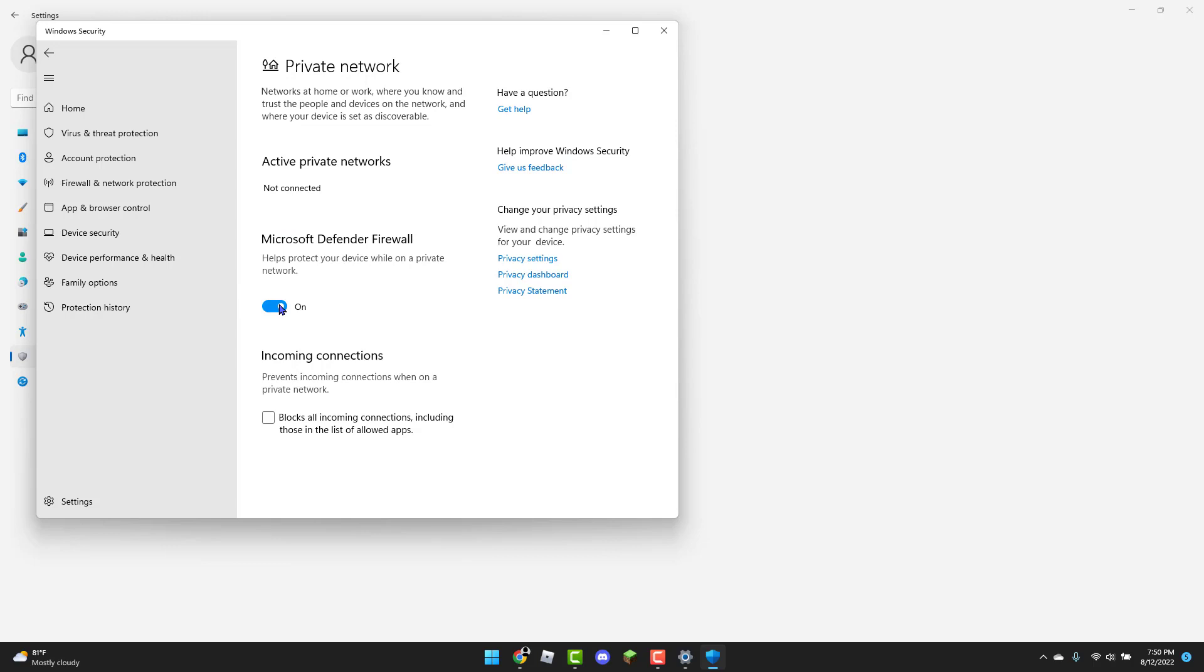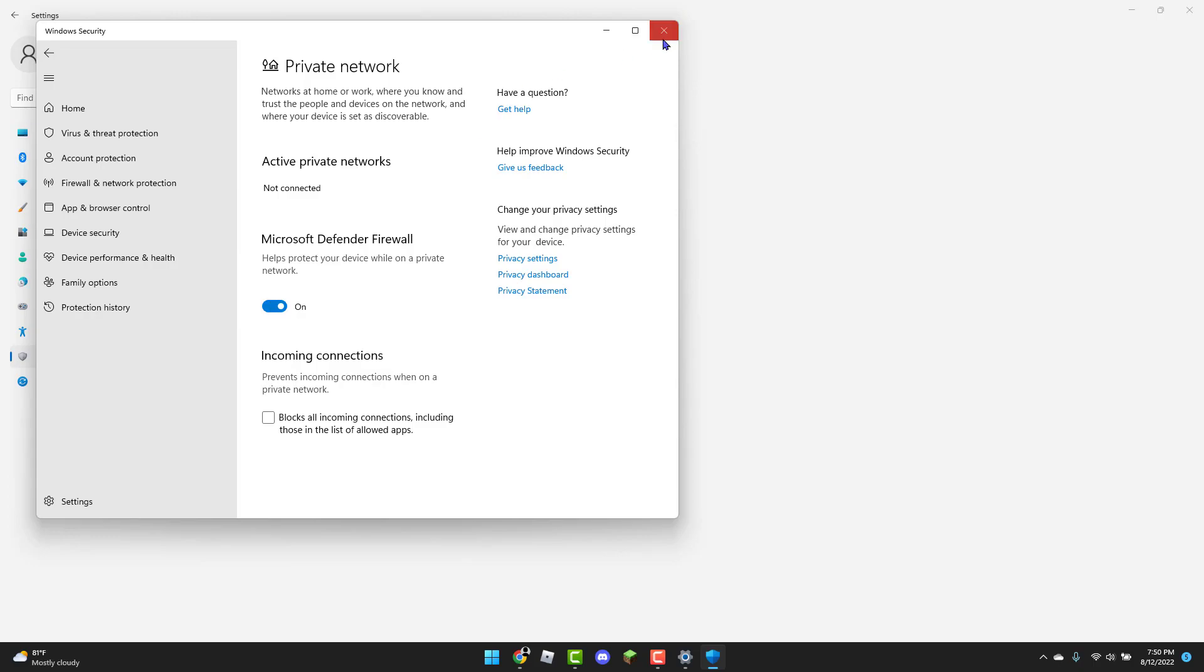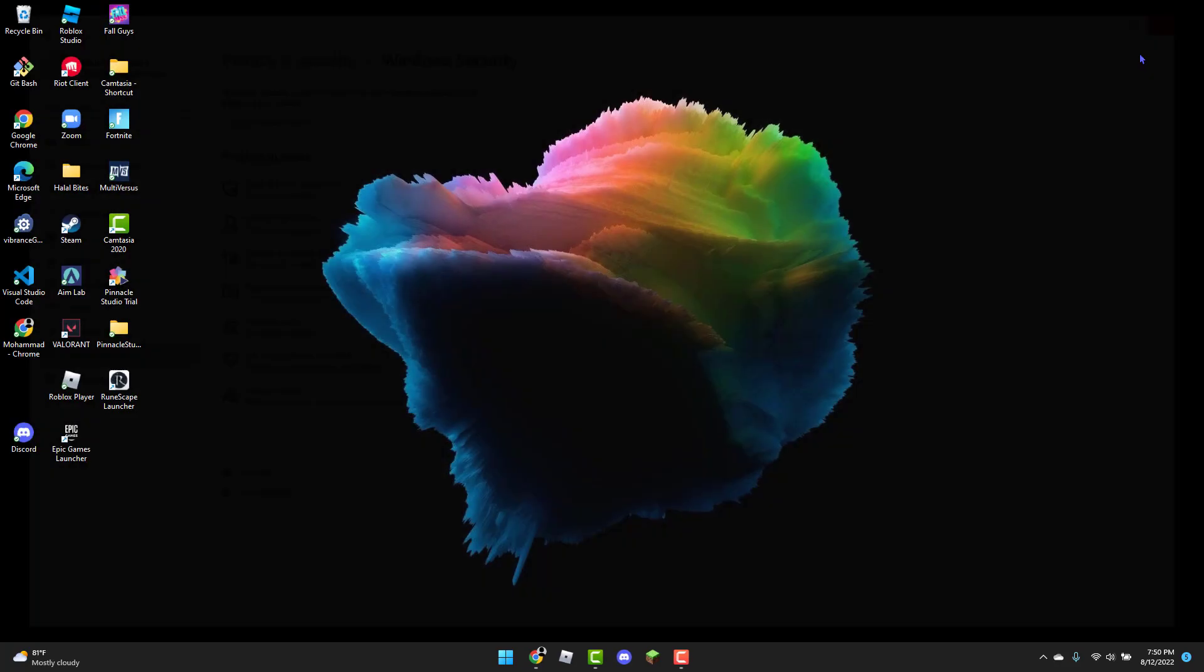Then once you've turned this off, what you're going to need to do is just go back to Roblox to see if it's working now. If the error has been resolved, then good for you. But if it hasn't, you're going to turn this back on. You're going to exit out of settings.